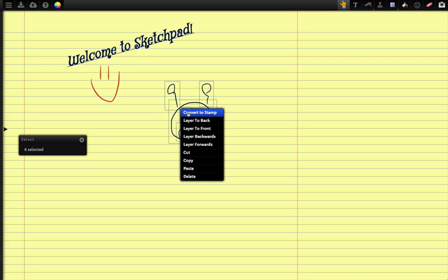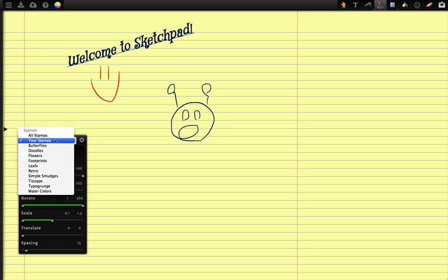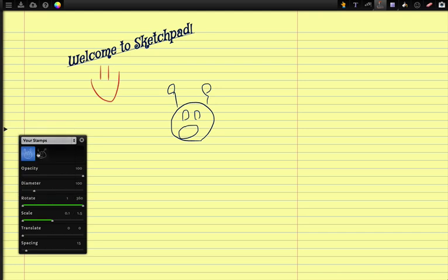When you click on convert to stamp you'll notice on the bottom left here or wherever this window shows up you'll see your stamps and this is where you'll find all the different stamps that you've created for the drawing that you're working on. And now it's ready to be used in the drawing.